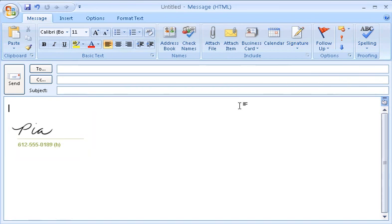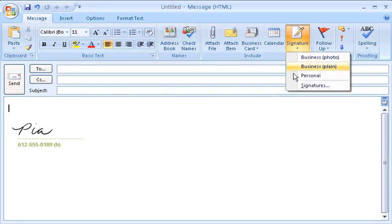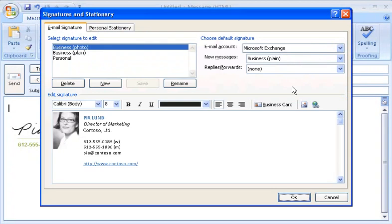Getting started is simple. From any new message, I click the Signature button, and then click Signatures here at the bottom of the list. Here in the Signatures and Stationary dialog box, on the Email Signature tab, I control most things about my email signatures.